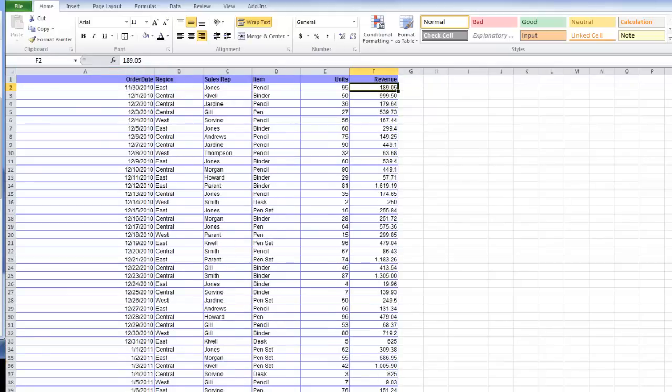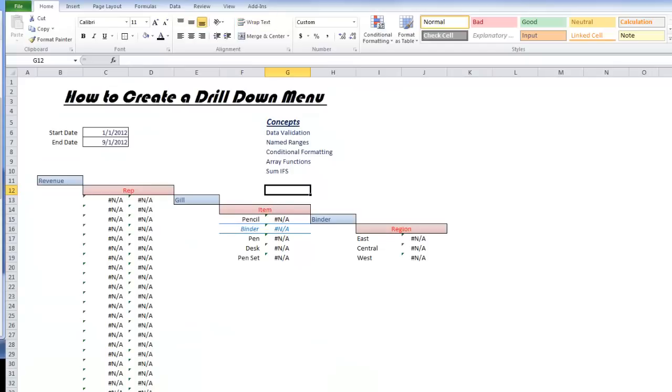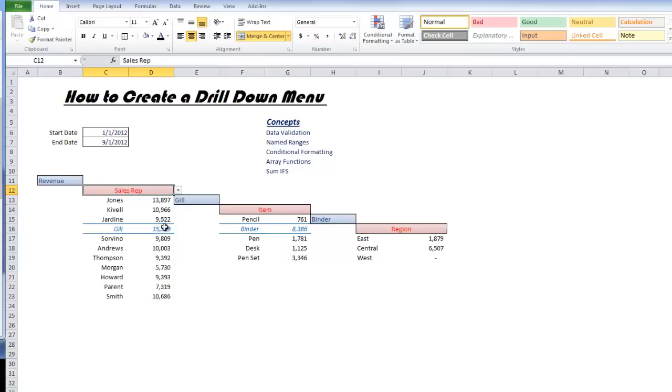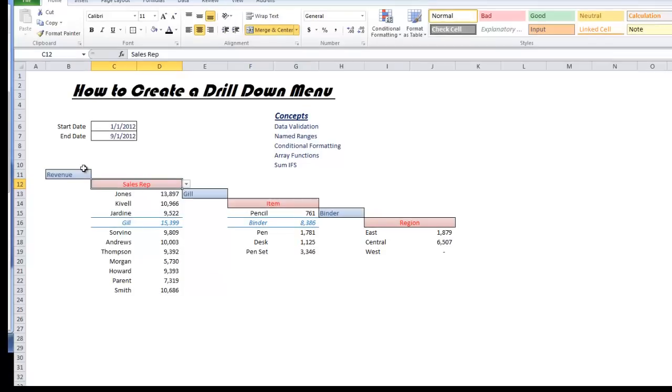If we go back into our drill down menu and select Sales Rep, you can see that we have basically a pivot table. The drill down menu is a lot like a pivot table. It can't do quite as much as a pivot table, but what it can do is look better than a pivot table.